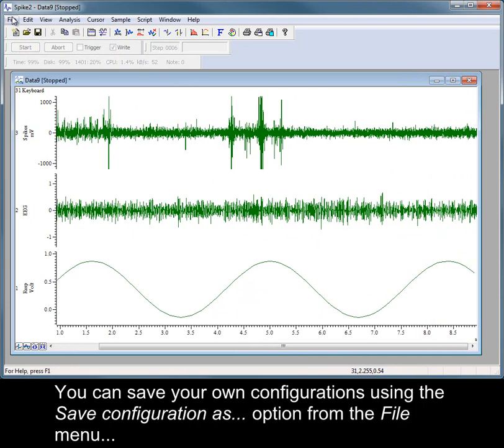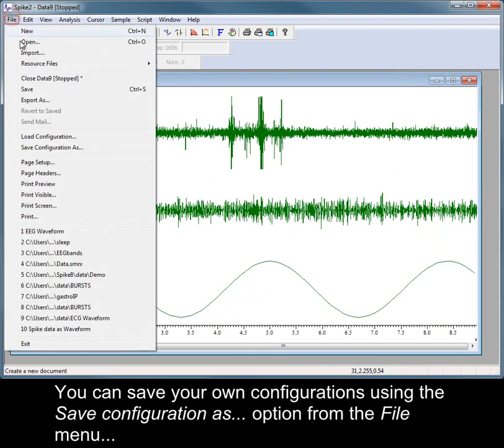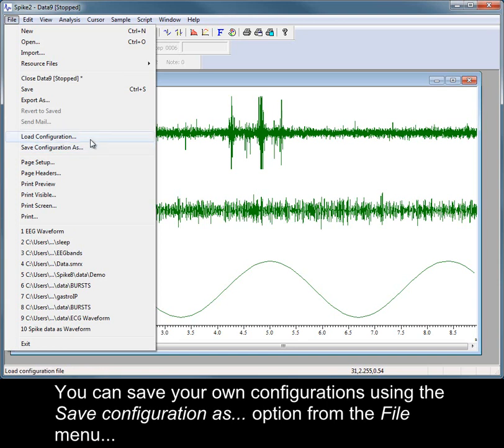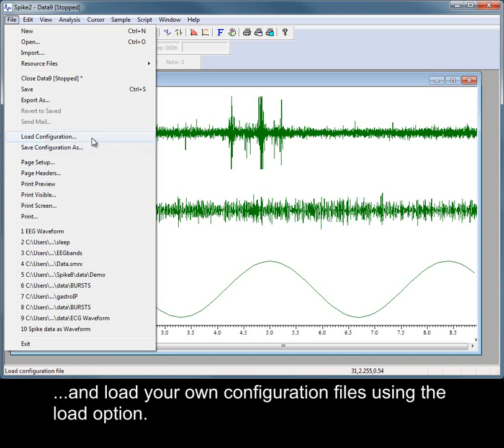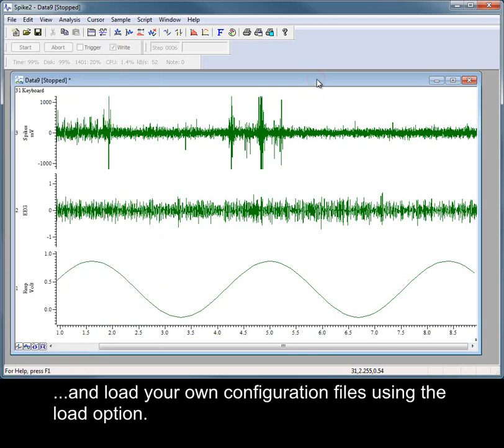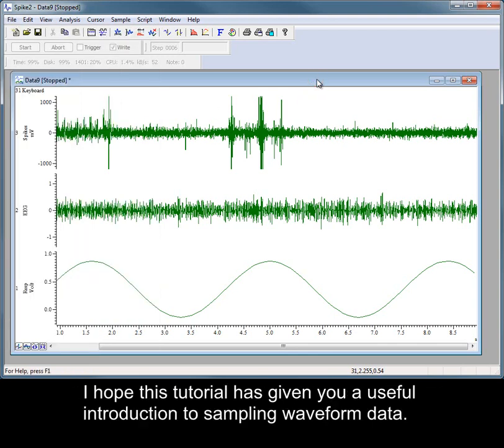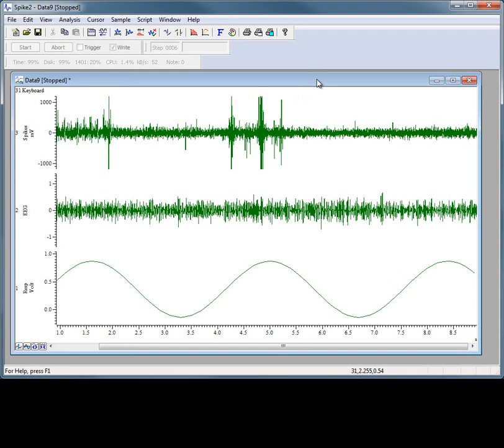You can save your own configurations using the Save Configuration As option from the File menu, and load your own configuration files using the Load option. I hope this tutorial has given you a useful introduction to sampling waveform data.